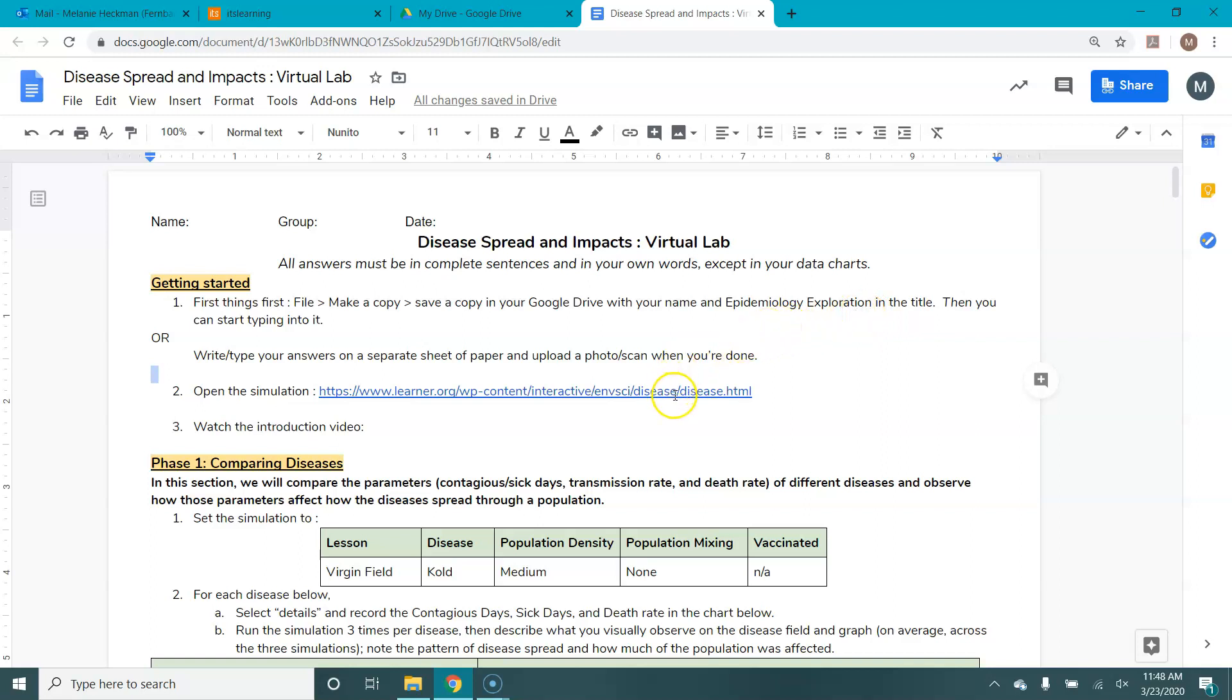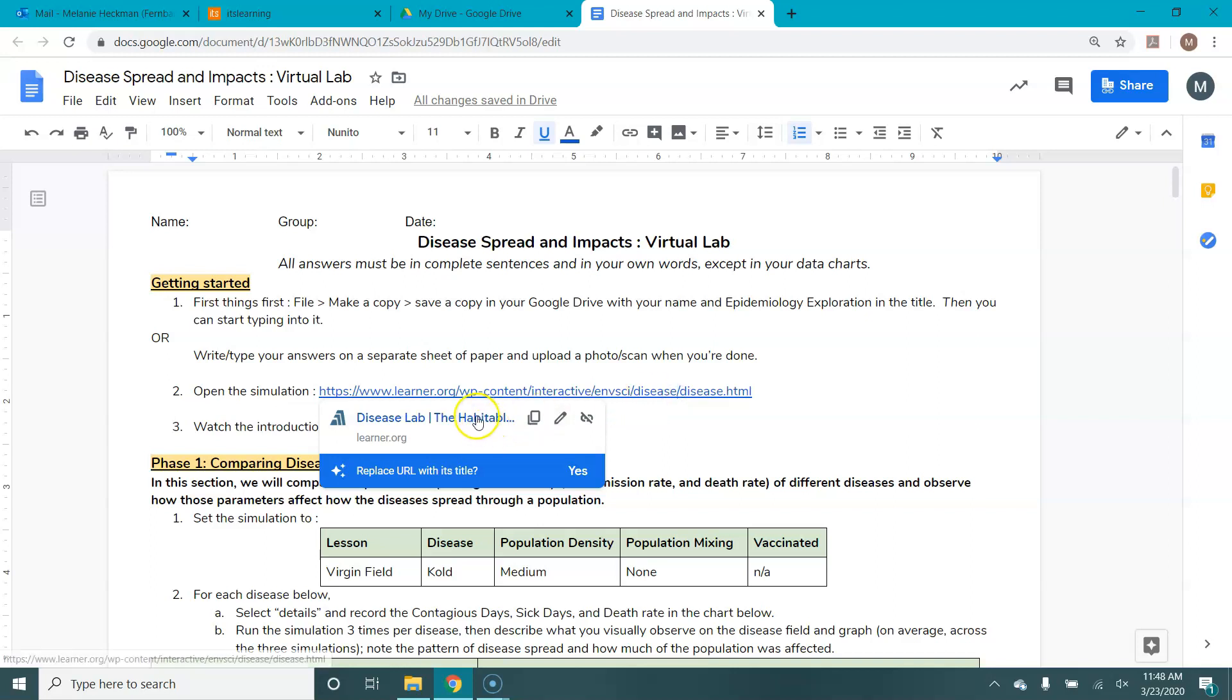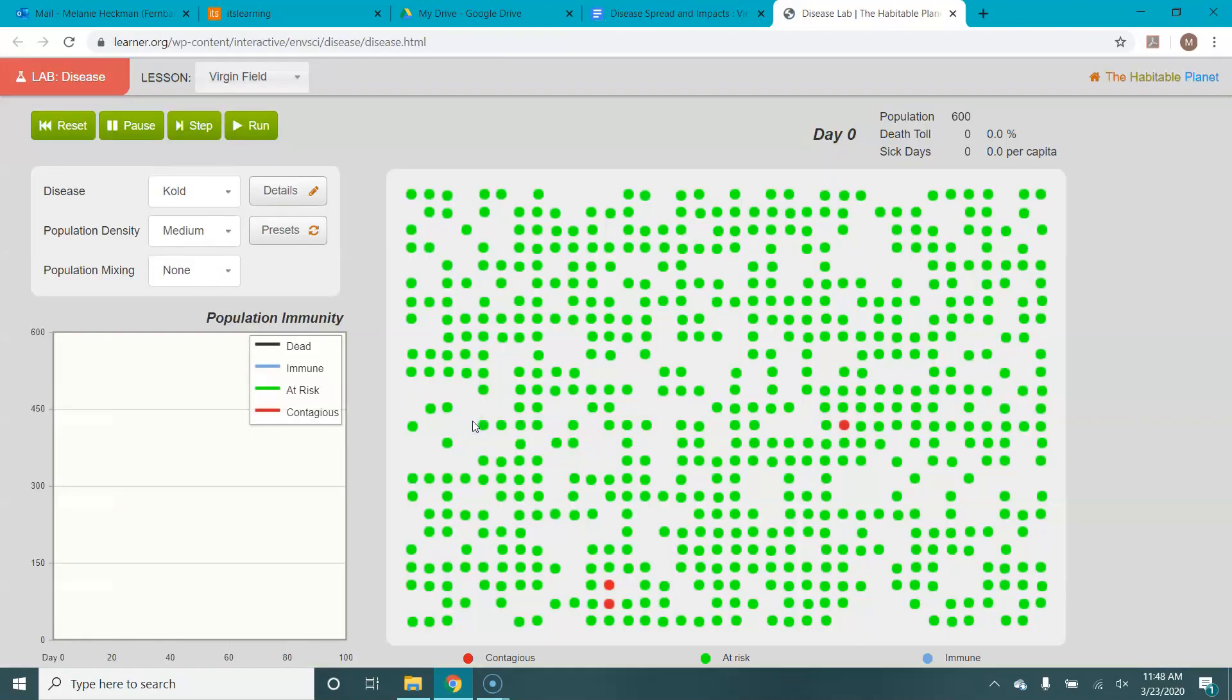You're then going to click on the link right here and then you will be brought to this disease lab which is part of the Habitable Planet from the Annenberg Learner Center.